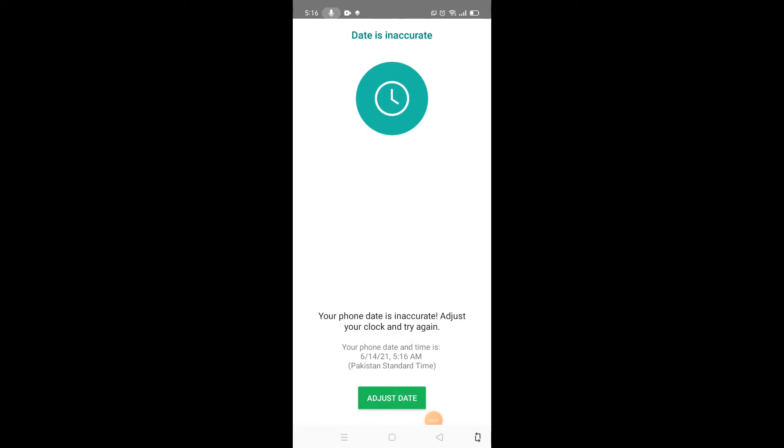Whenever we're trying to get into WhatsApp after changing the date and time, this screen holds us to access WhatsApp because WhatsApp has changed the policies. Now WhatsApp doesn't allow us to change the time and delete past messages. Today in this video we will discuss this issue and hopefully will resolve it.